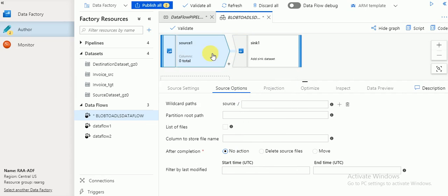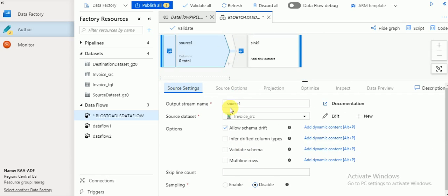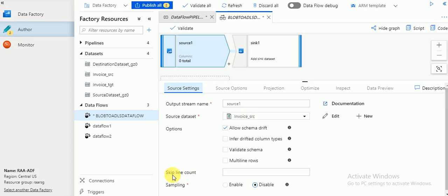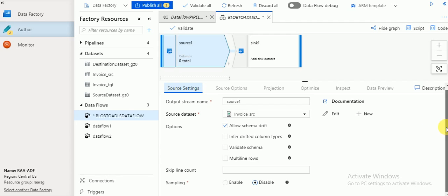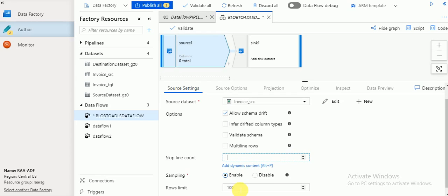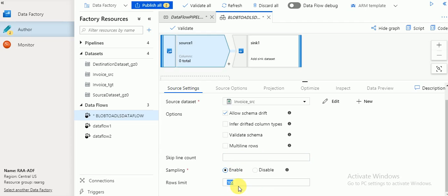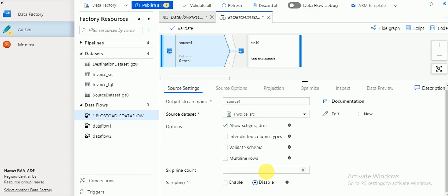I'm not using any transformations in this simple example — single source to single target. I'll explain all the transformations later. For source settings, you can see the file I selected. If you want to skip lines from your source file, you can use the skip option. There is also a sampling option — if you have huge data and don't want to load all of it, you can enable sampling and set a row count. Sampling lets you select only the top 10 or 100 records. I'm going to load the full file.